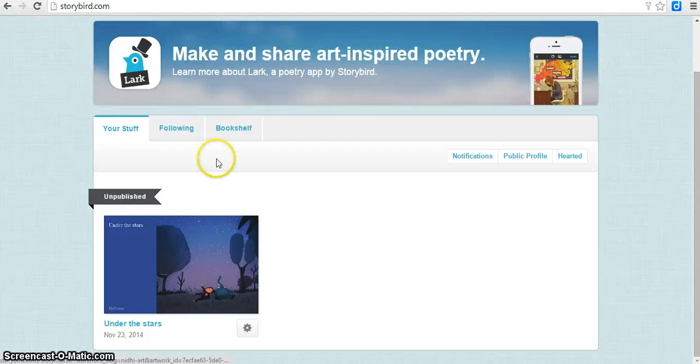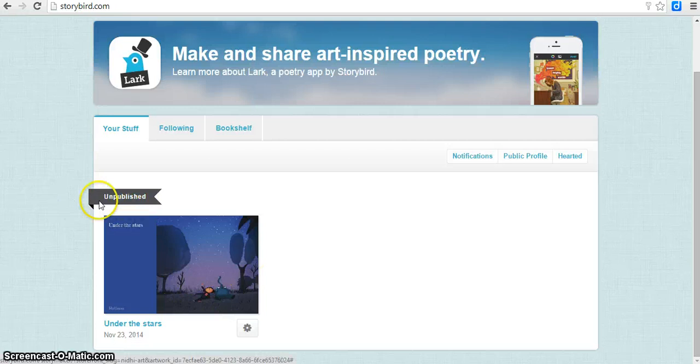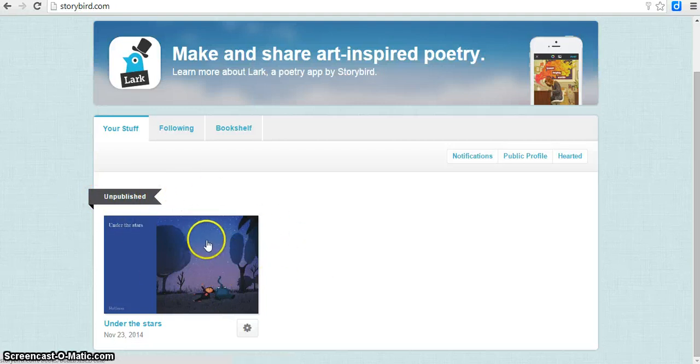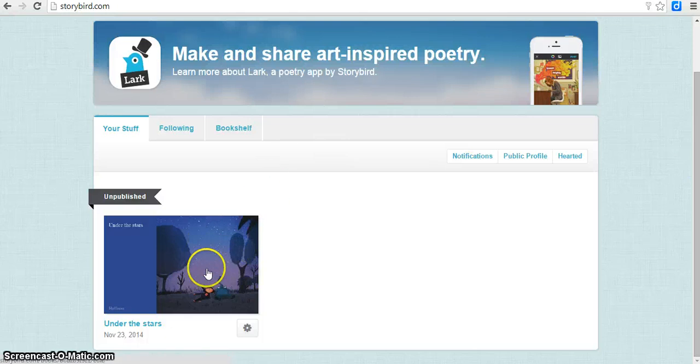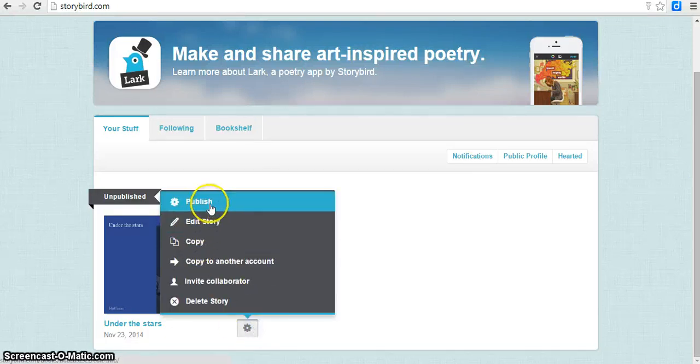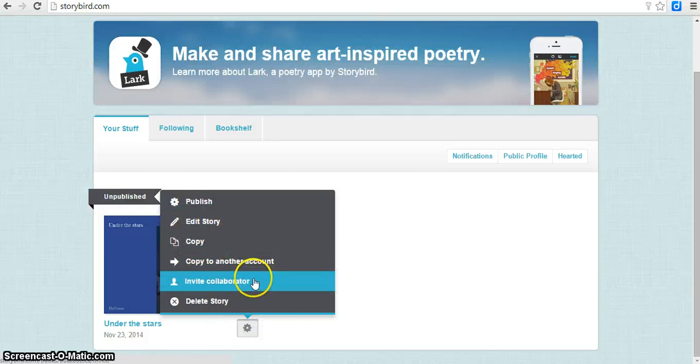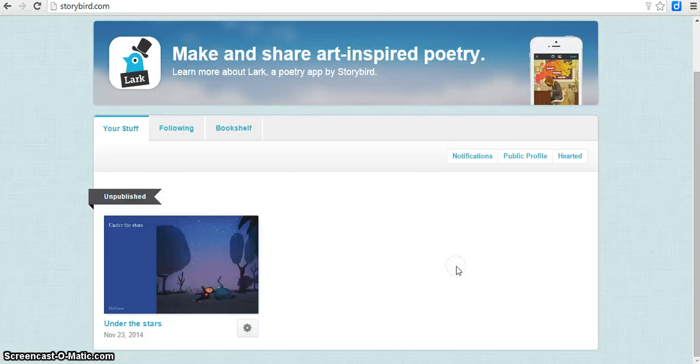You'll see right here that it's underneath my stuff, right here where it says your stuff, and it shows that it's unpublished. So that's my story right there. If you would like to publish it, let's go back. I can go back here, edit the story, publish it, invite a collaborator, or just delete it altogether. And that's how you use Storybird. Very easy.